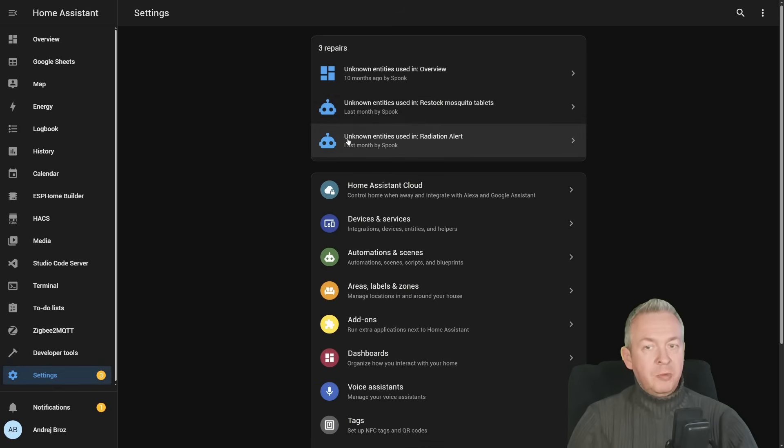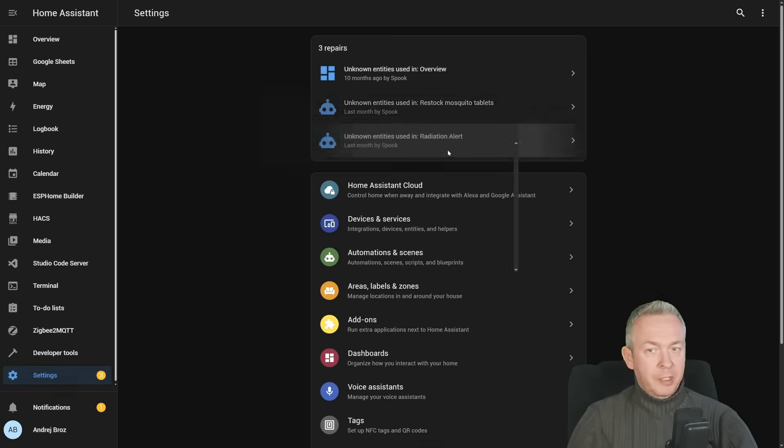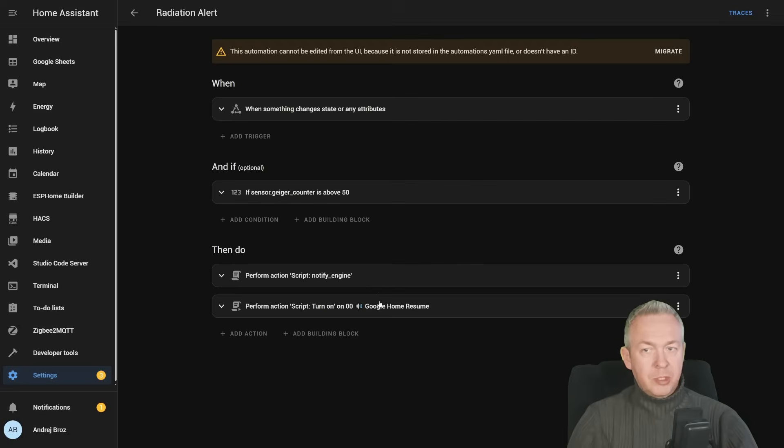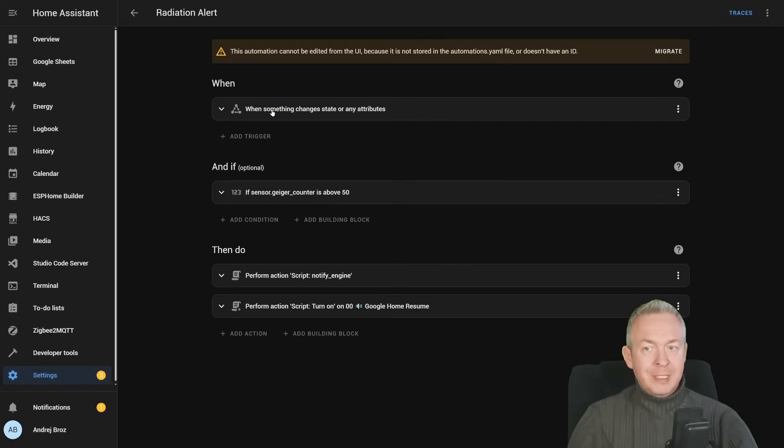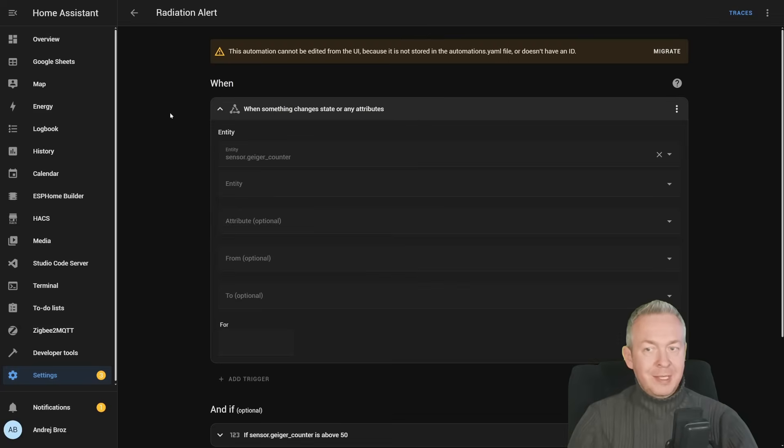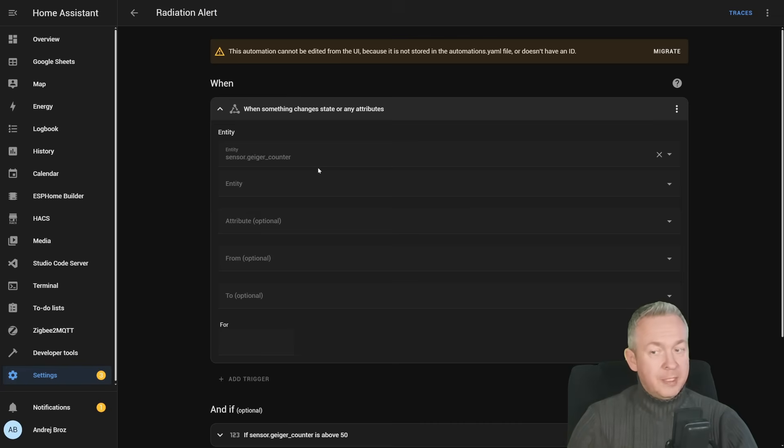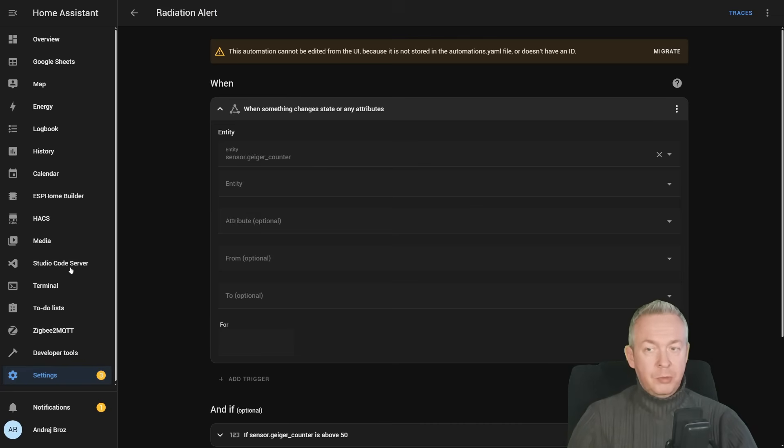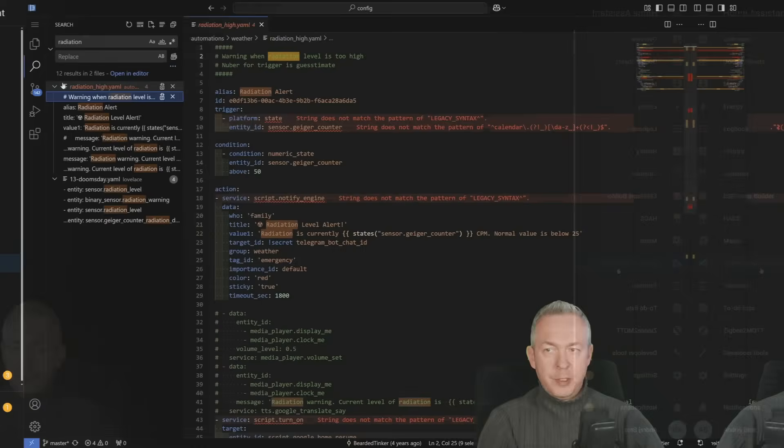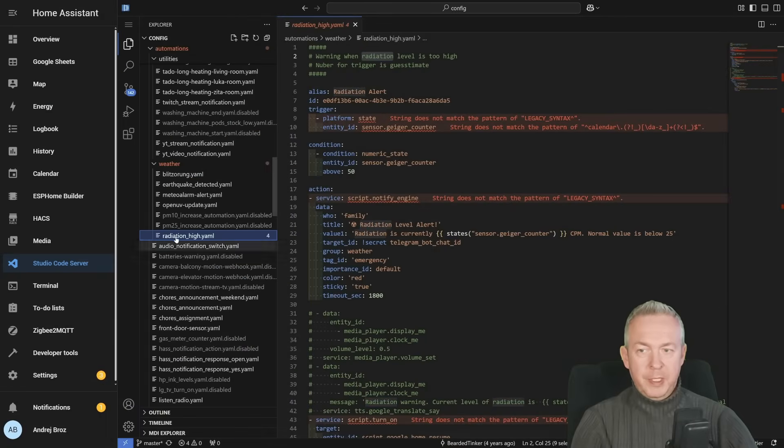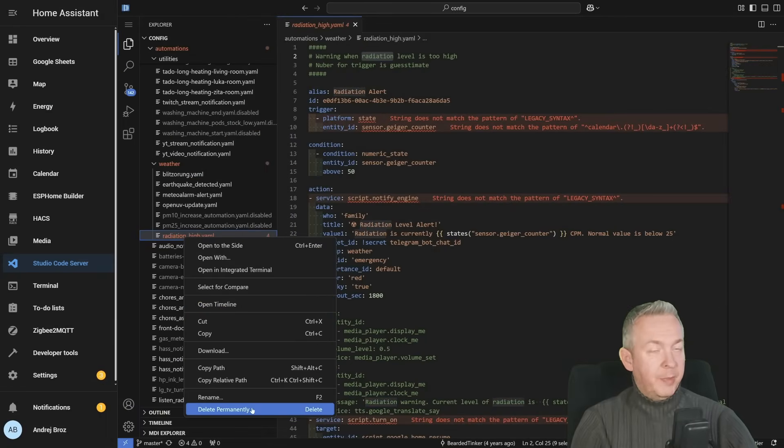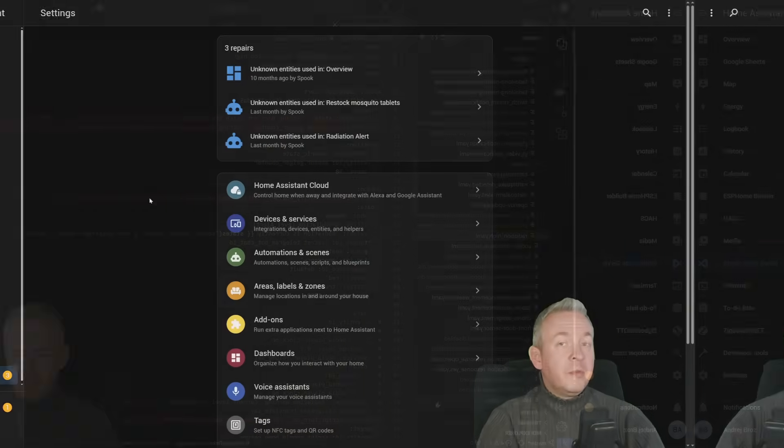Same applies to this radiation alert. If we click on edit automation, we can see that this sensor is missing. We do not have this sensor Geiger counter because yes, once again, this sensor is offline. I have to fix it. So I have to go to Visual Studio Code, search for automation. This one here, radiation high, and either once again delete it or rename it.